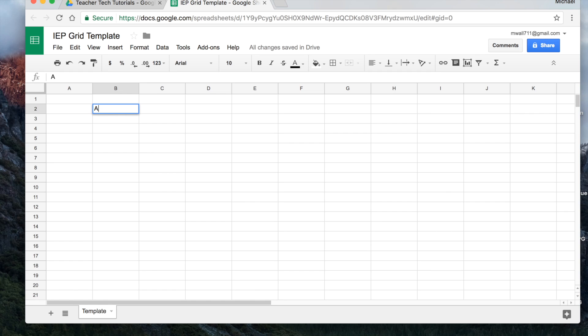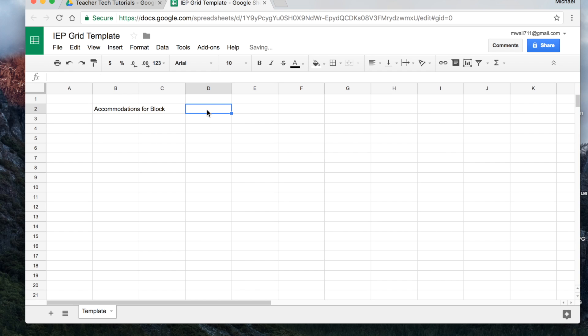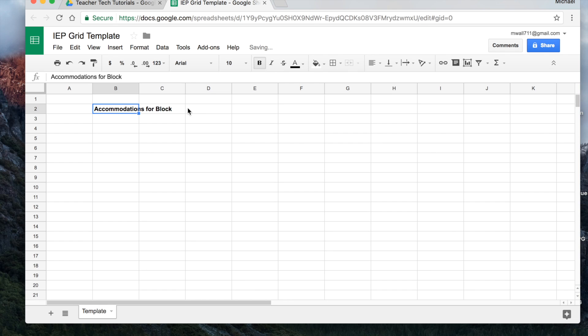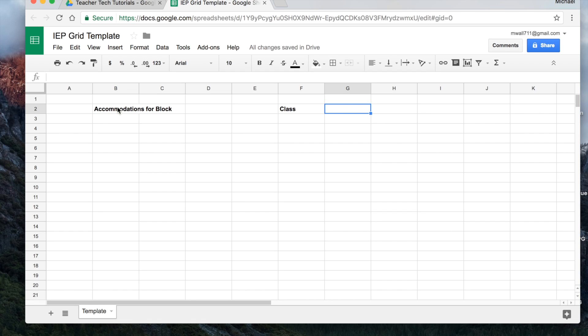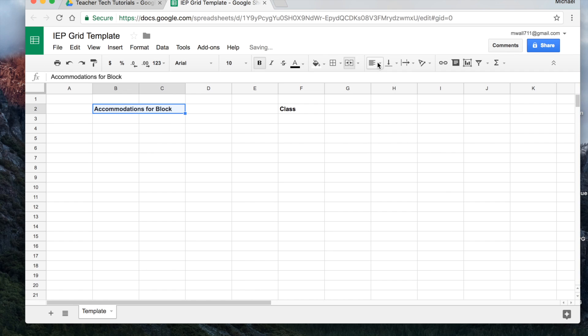I'm just going to type in accommodations for and for me block works best. We'll do capital for this. And then I'll leave this one blank over here. But for this one, I want to bold it. And then I'm going to skip over and I'm just going to write class just in case it's, you can use it for any class that we want.